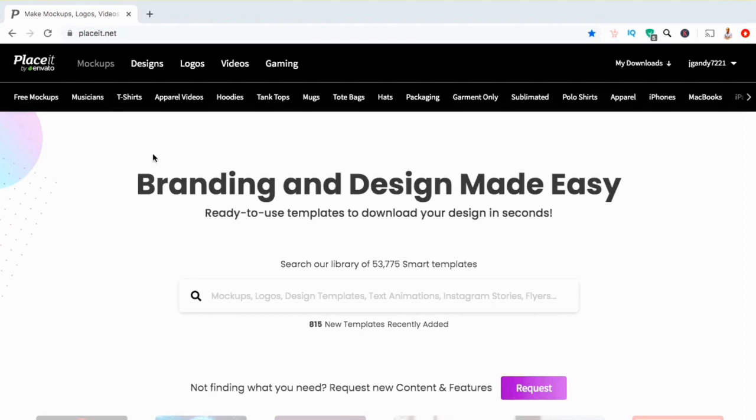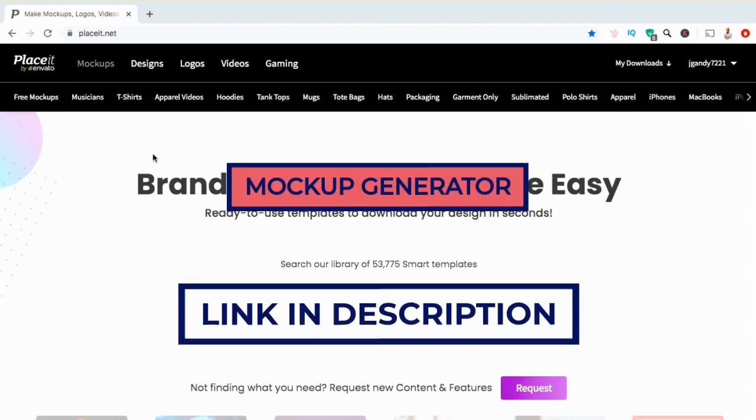In this video, we will be creating an image mockup with the easy-to-use Placeit Mockup Generator. In order to access the mockups generator...